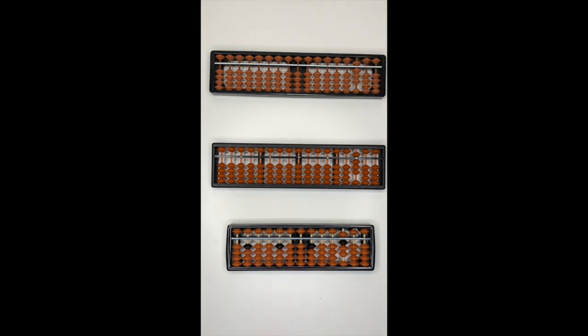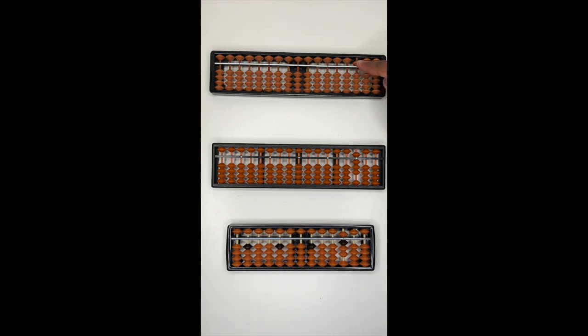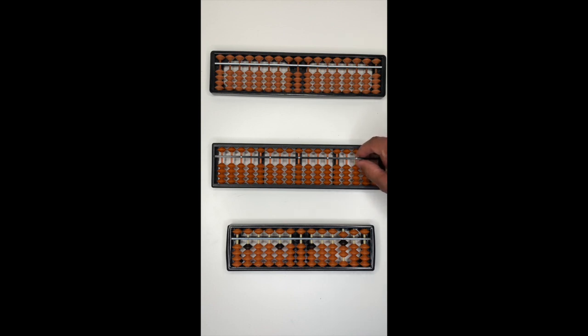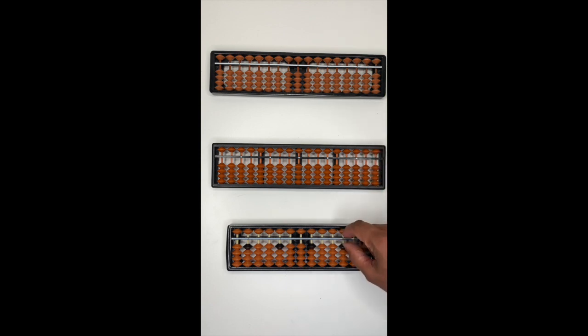Again, to set your abacus back to zero, using your index, push these beads down and push that one up or pinch outwards.